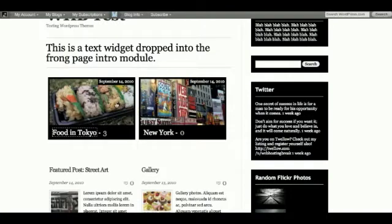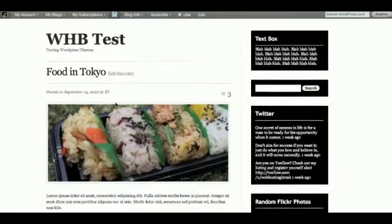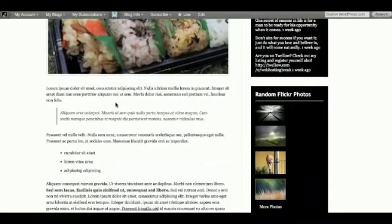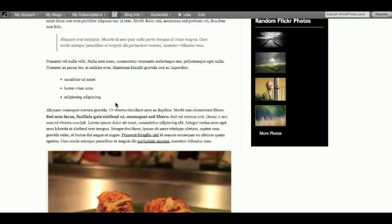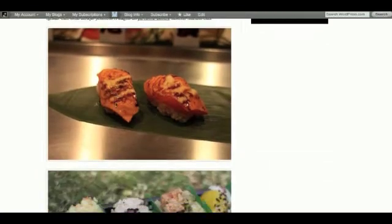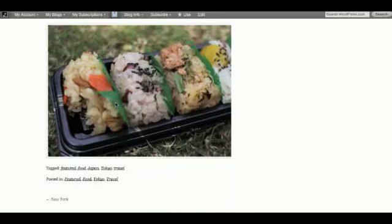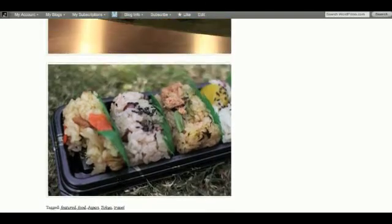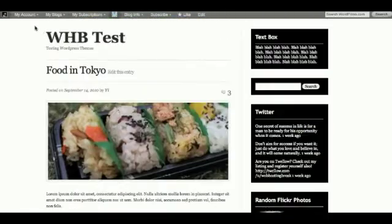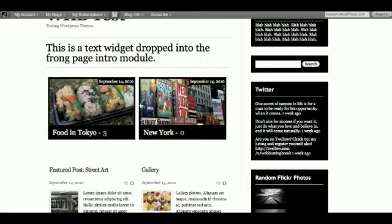However, unlike some of the themes where you can assign certain tags to be included as featured posts, Inuit Types isn't as flexible. The featured articles in this case are really just your most recent articles and you can actually set the number of featured articles to display. If you don't like it, you can actually get rid of it.